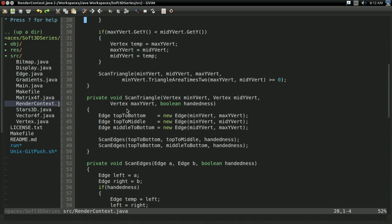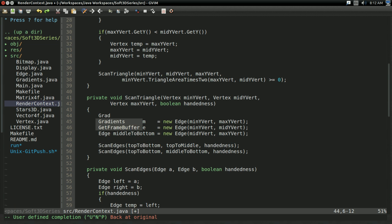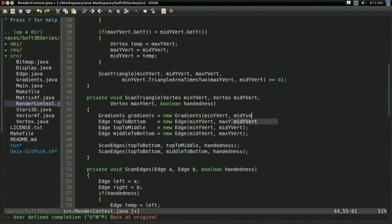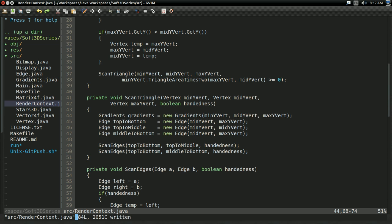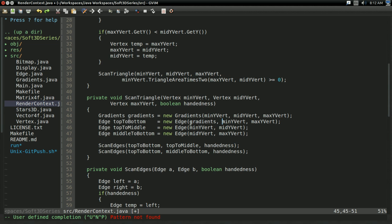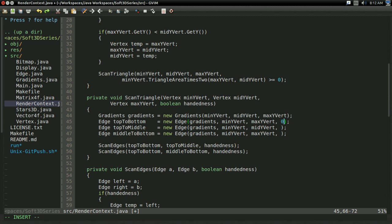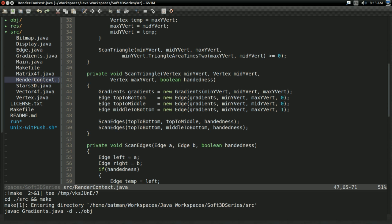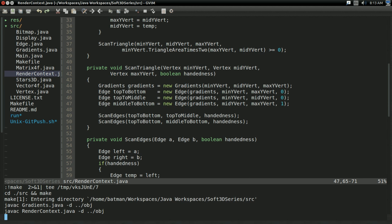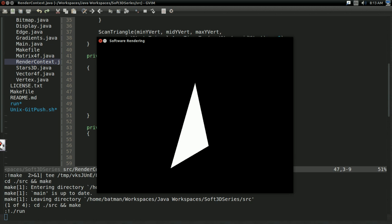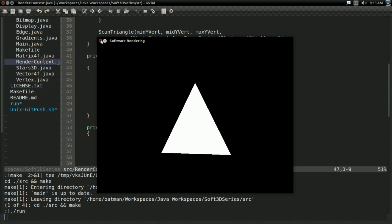Now, let's go to render context to scan triangle. And let's create our gradients. Gradients, gradients, new gradients. They're going to take in all our vertices. Min y vert, mid y vert, and max y vert. And the order is important. All our edges take in gradients now. And they take in the index of it. Min y vert is index 0, so those two can be 0. Mid y vert is index 1, so that's 1. And max y vert is index 2, but we're not really using that as a start vertex. Now, if I build and run, if everything is gone correctly, we should just have the same triangle as before.